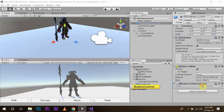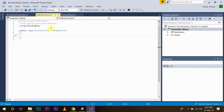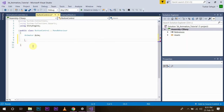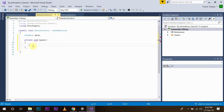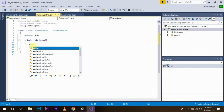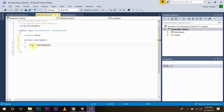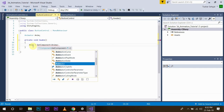We will open the script. First we need to have a reference to the animator controller, so we will create a variable: Animator anim. Then we have to establish that reference — we will go to the Void Awake function and assign: anim = GetComponent<Animator>(). We have now established the reference.